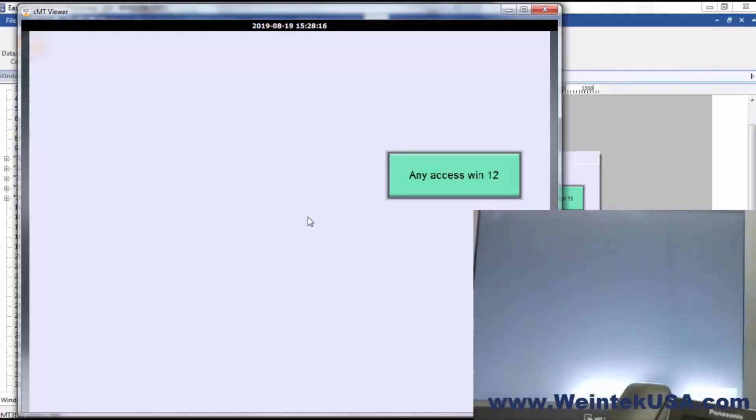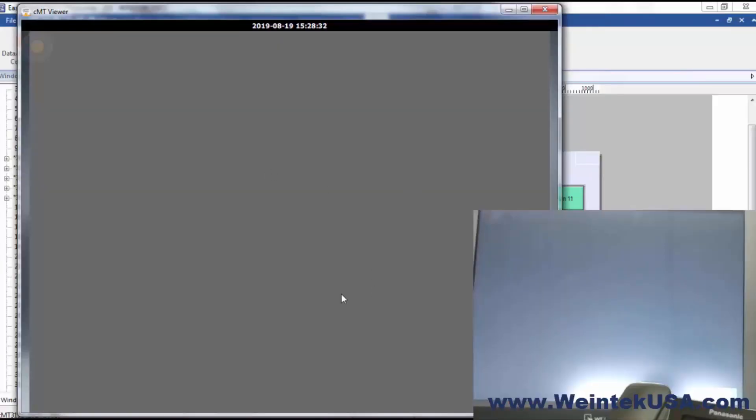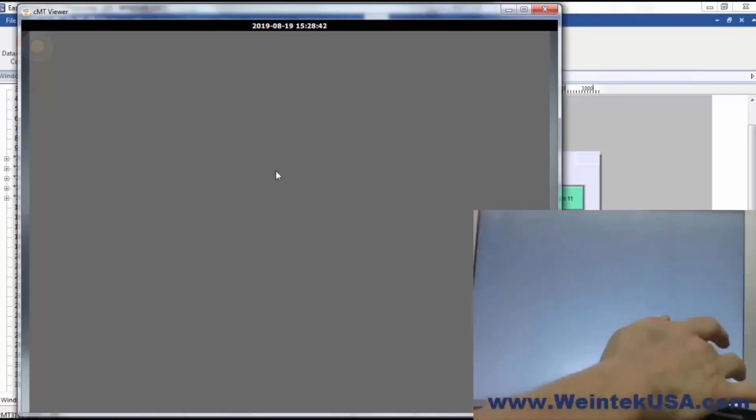And of course, you can see our local screen navigated to window 11 and that released the control token that was on window 12. And now I'm on window 12 through CMT Viewer and going to navigate back to the main window in the local instance.